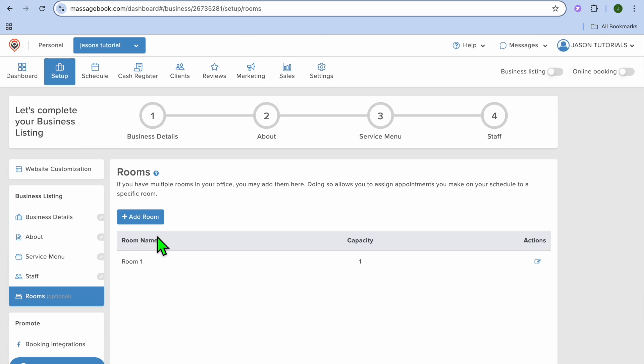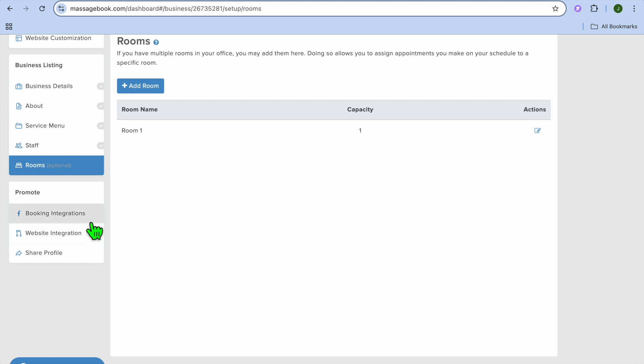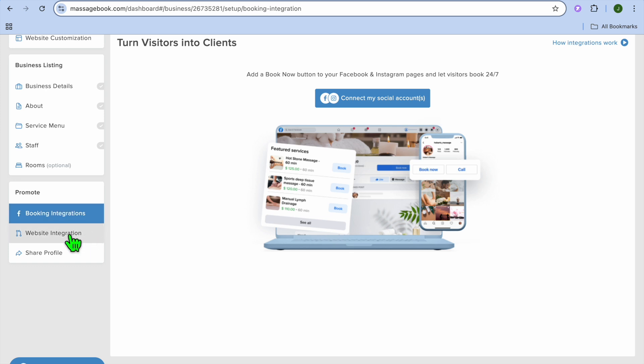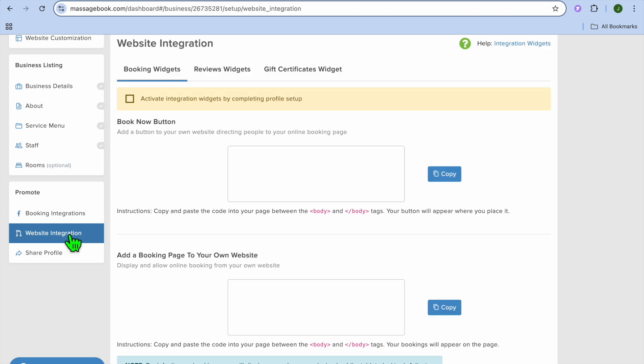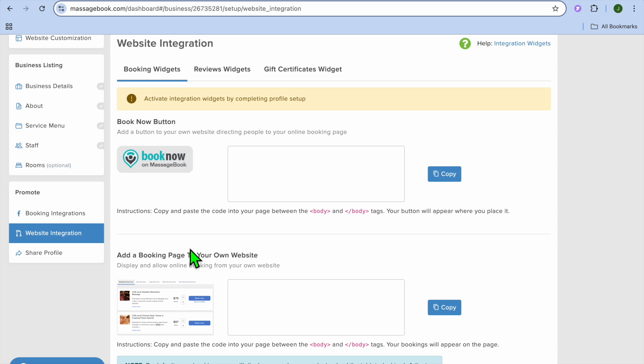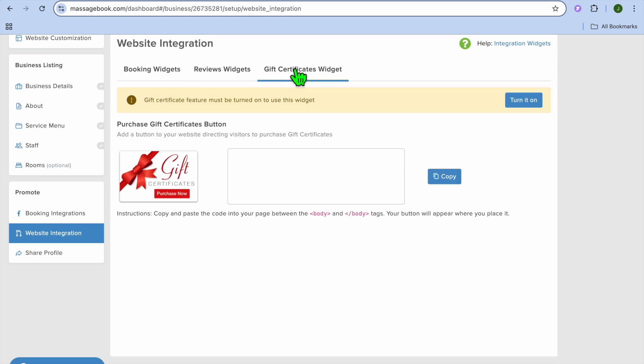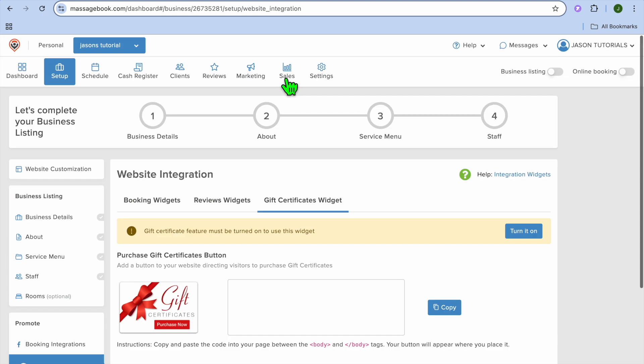After doing all of that, you could integrate it onto Facebook. You can see Facebook booking integration from the left hand menu option. If you have a website, you can also tap on website integration. From there, you will be able to integrate it on your website, whether you like to add it as a button, add the review widgets, or add the gift service ticket. There are numerous options you can choose from.